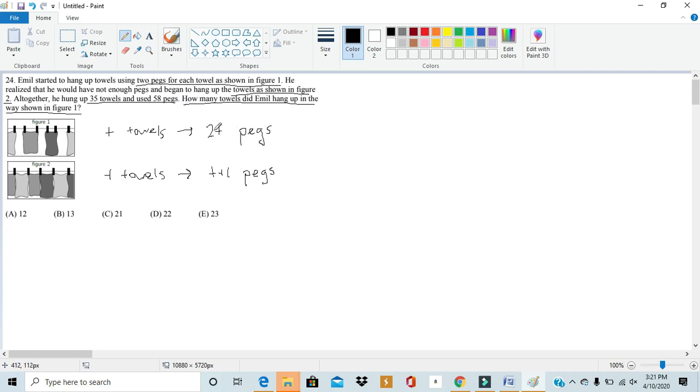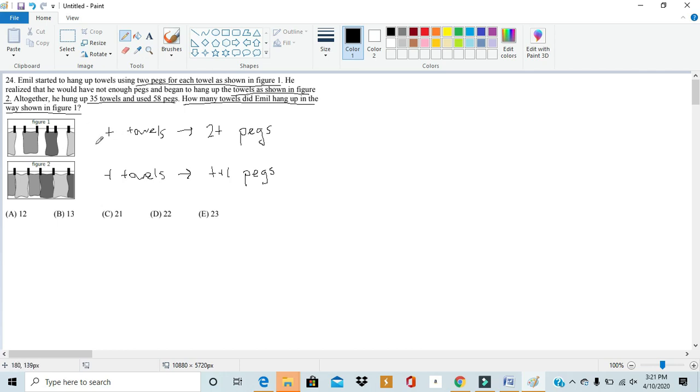So, we can write an equation to find out the total relationship between the number of towels and the number of pegs. So, let's keep on using t. Let's say that t is the number of towels used in figure 1.